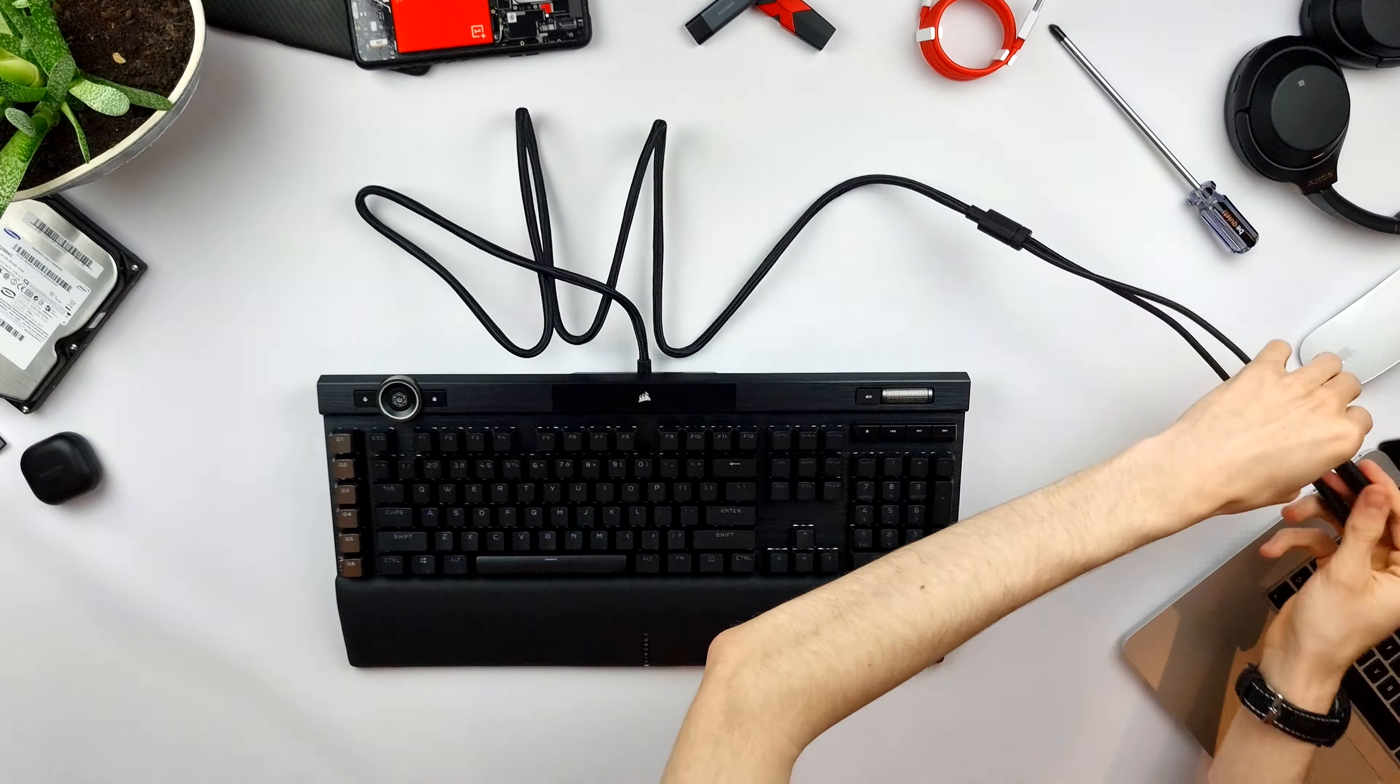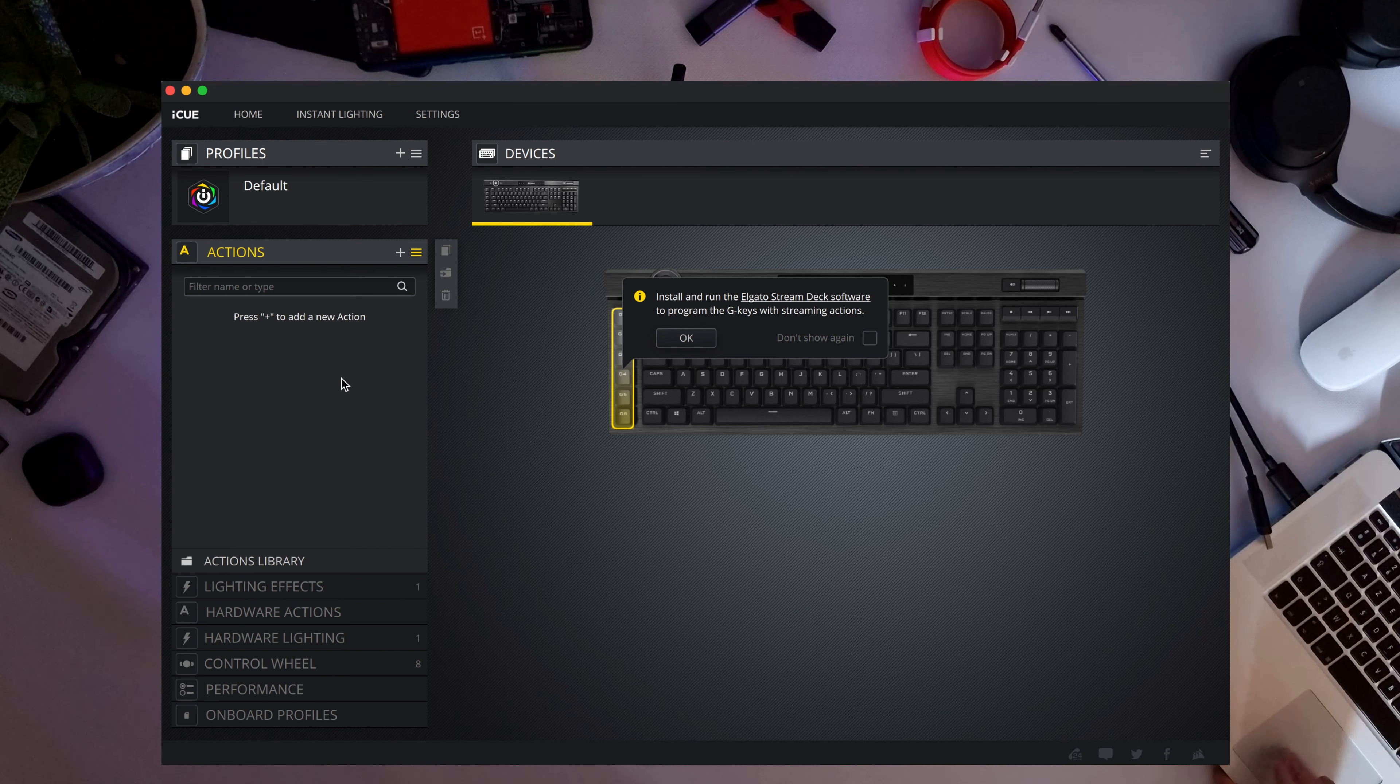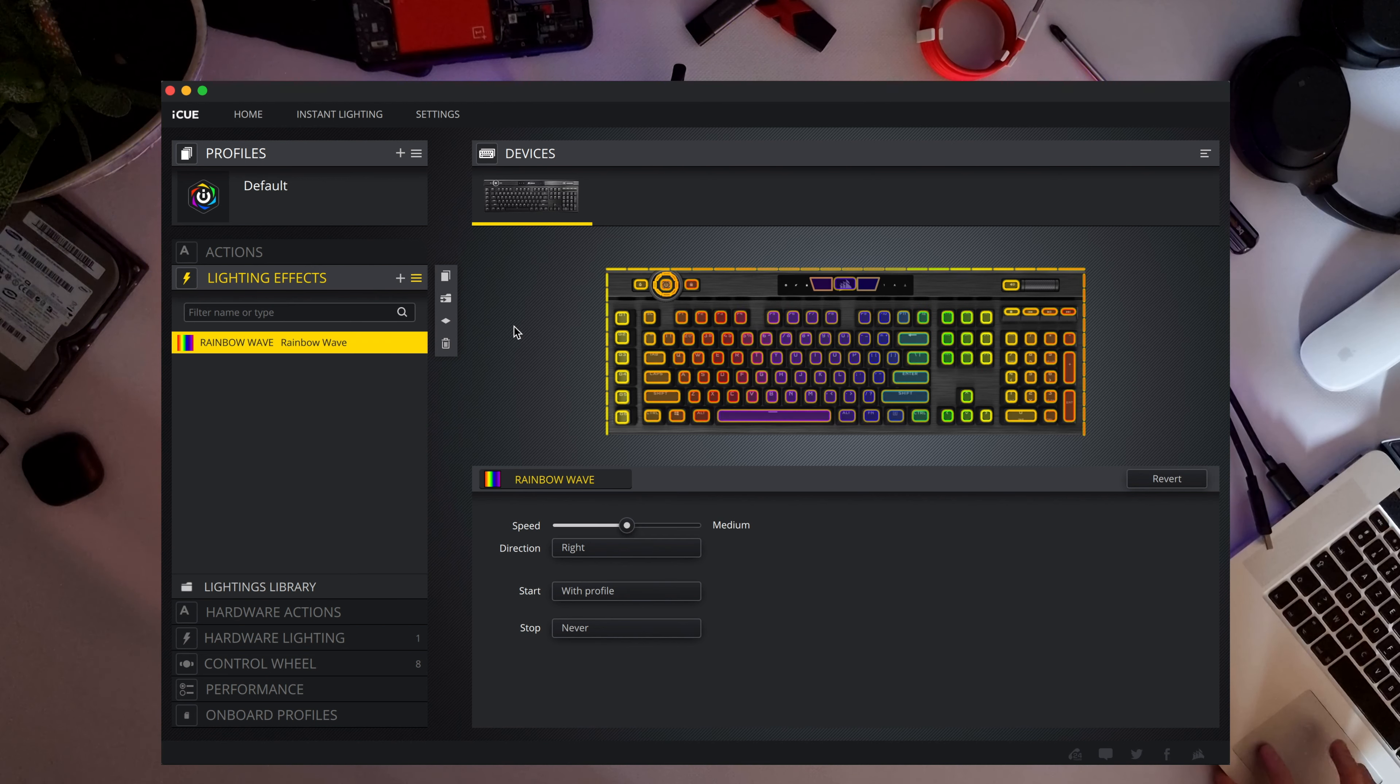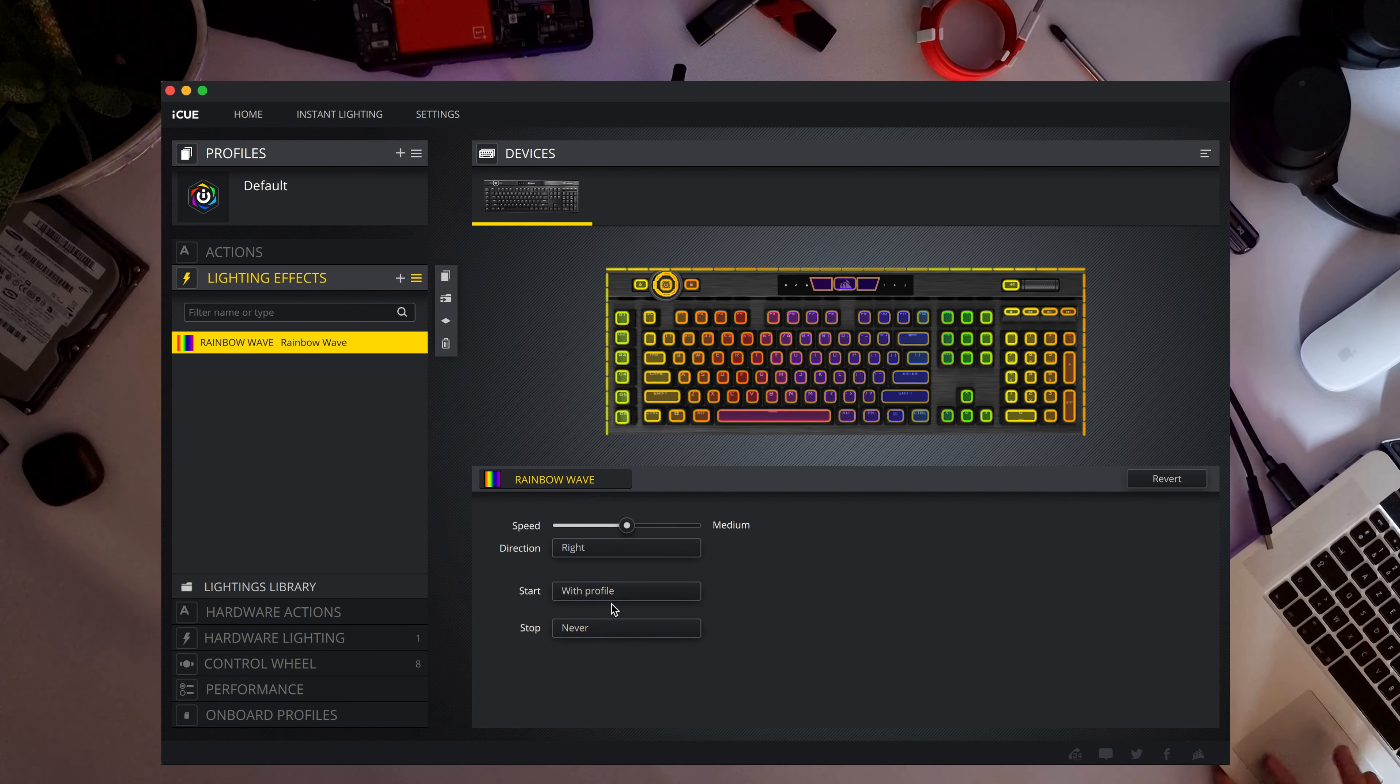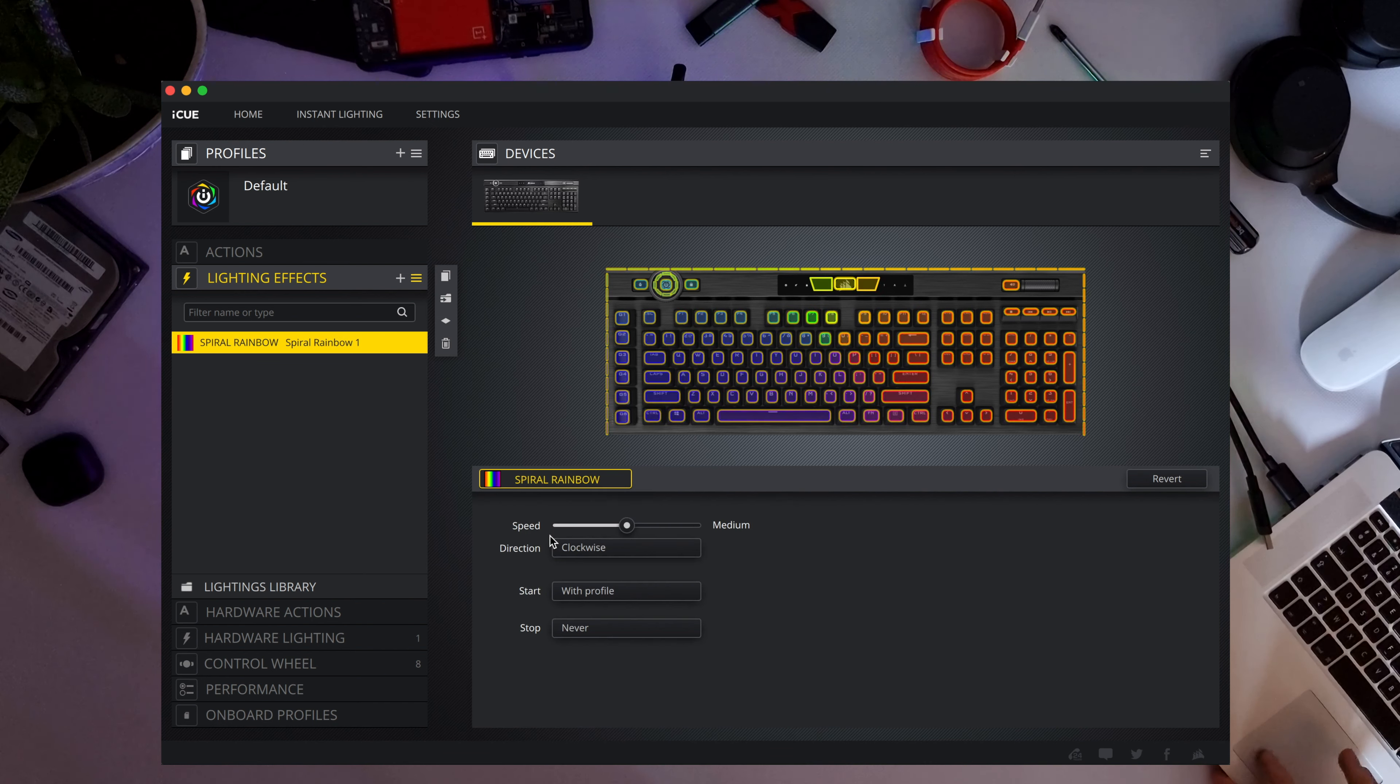Let's see what it does in the Corsair iCUE software. In the software I can see my keyboard. I can set up the actions of the function keys. I can make a library with actions. Maybe I already had some actions of a previous keyboard, or of a mouse. In the lighting effects it's now a rainbow wave. But you can change it probably to whatever you like. Change the speed, the direction that it flows.